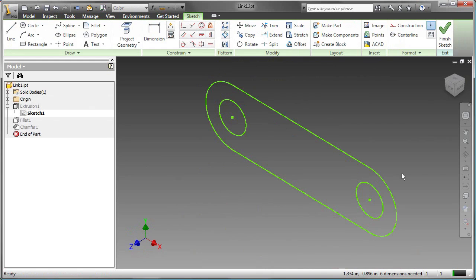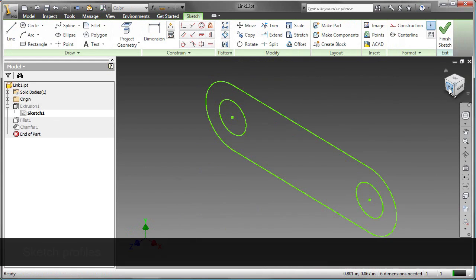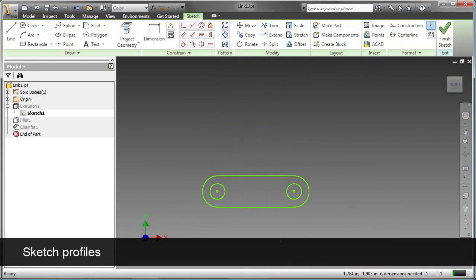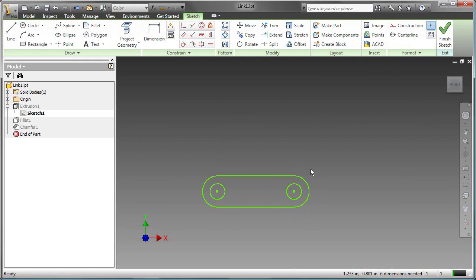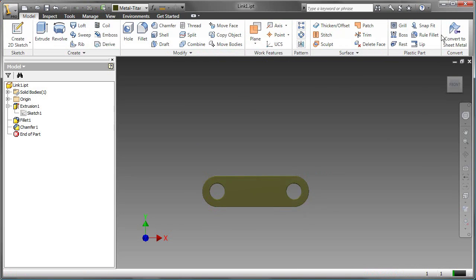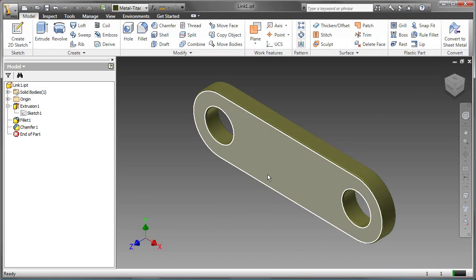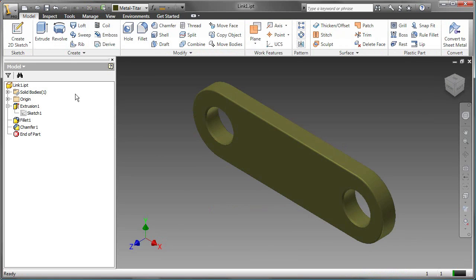The sketch consists of a profile and two circles. In this particular sketch, no dimensions are applied. Let's look at how we can create a sketch and apply both geometric and dimensional constraints.